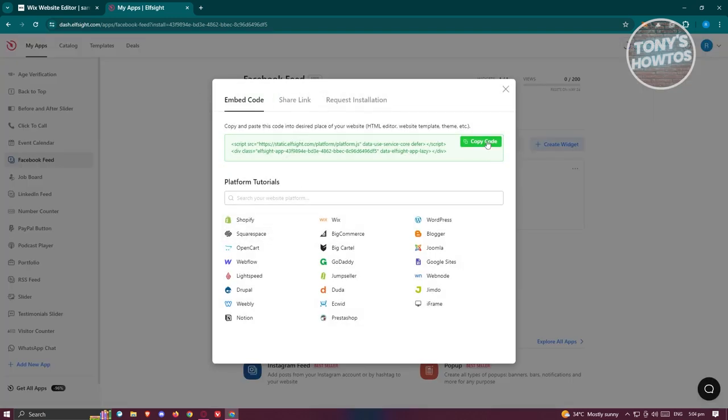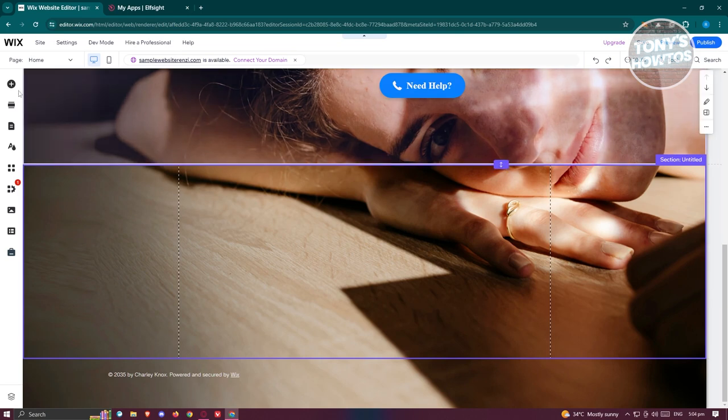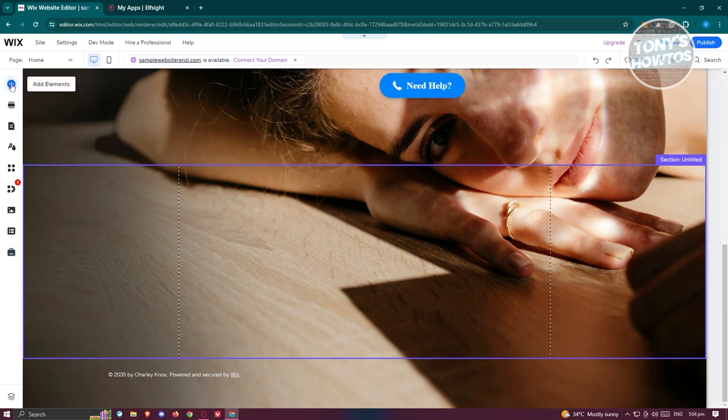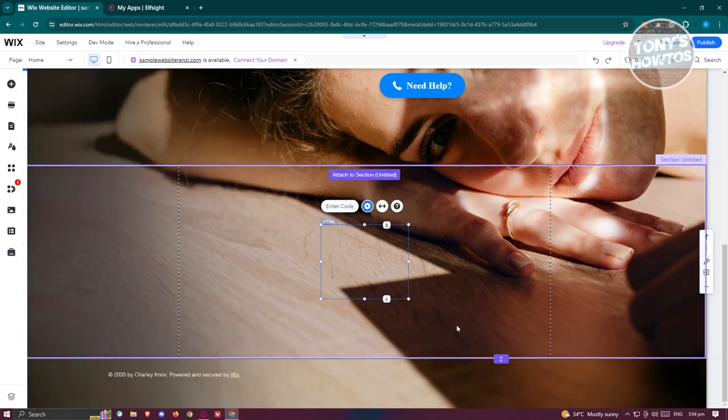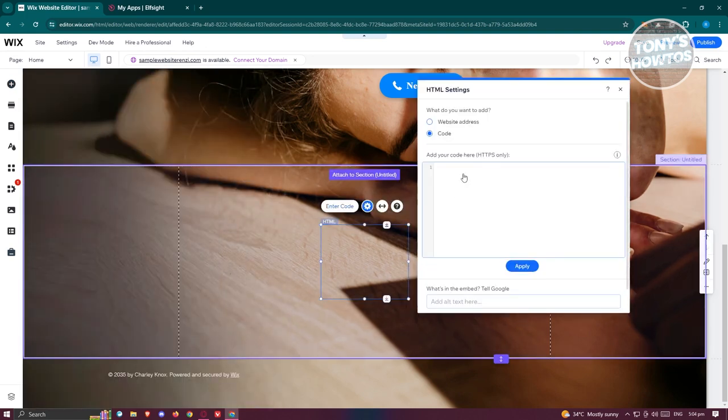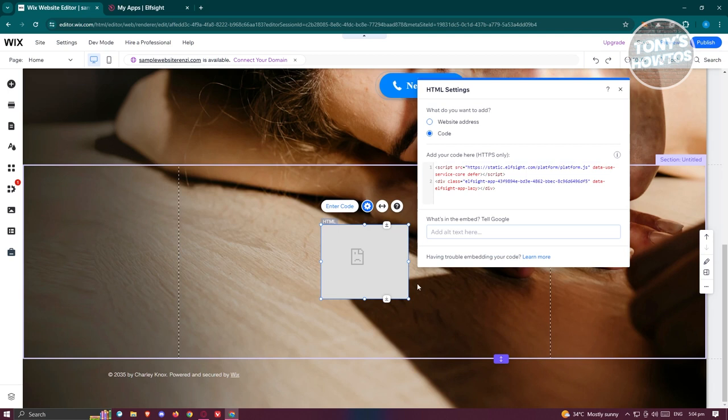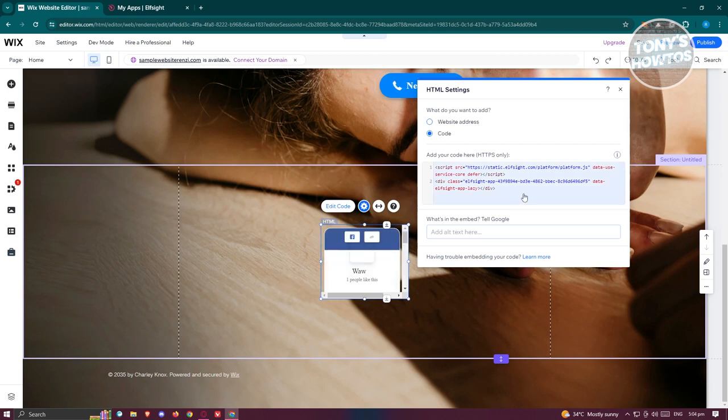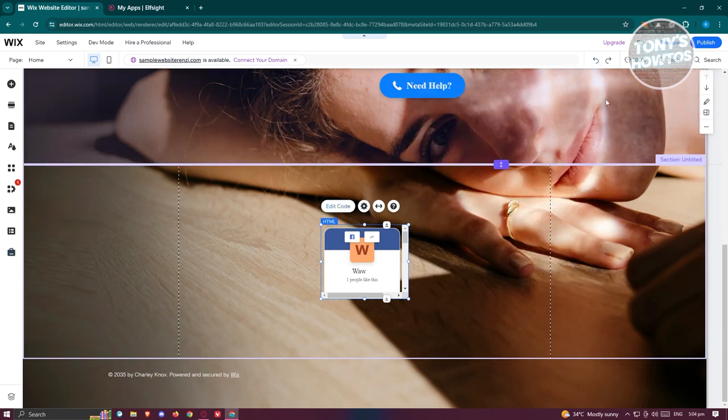Now it should show you this embed code here. Let's click on copy code. Let's go back into our Wix website, click on the add elements at the top left here and go to embed code. And from here, choose embed HTML. Now go ahead and paste your code here, click on update. And if you see this error here, it is recommended that you delete the whole thing you see here and paste it again. Click on update to make your changes.